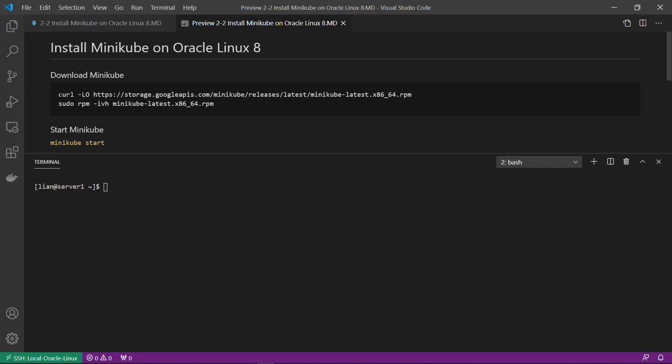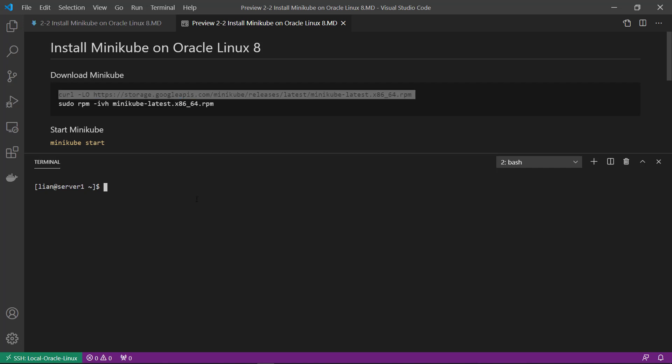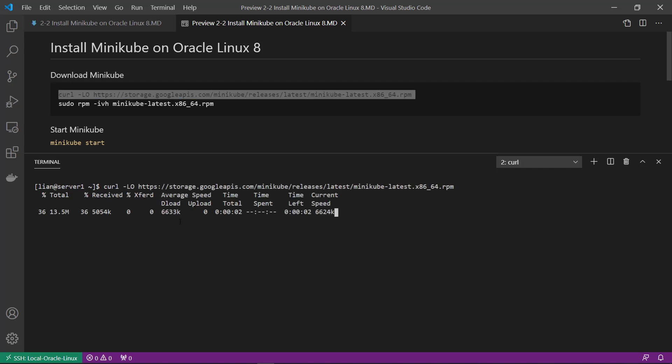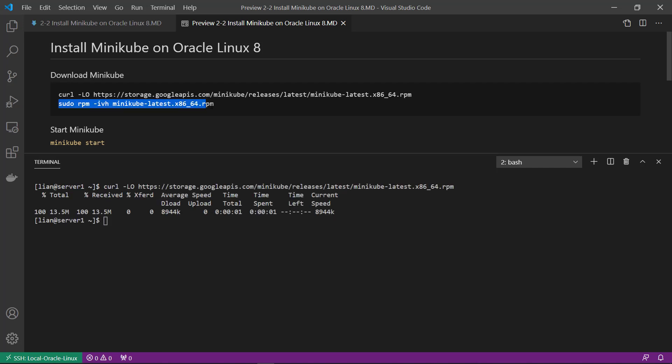First step, download the Minikube. And then install the Minikube RPM package.